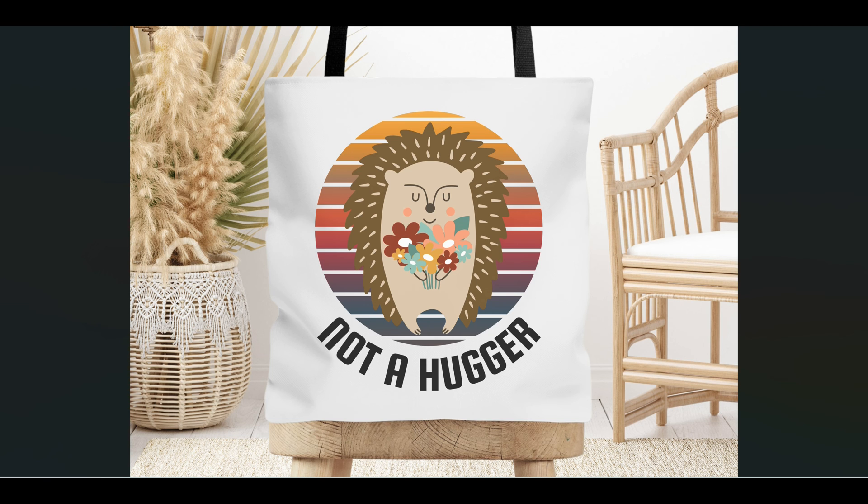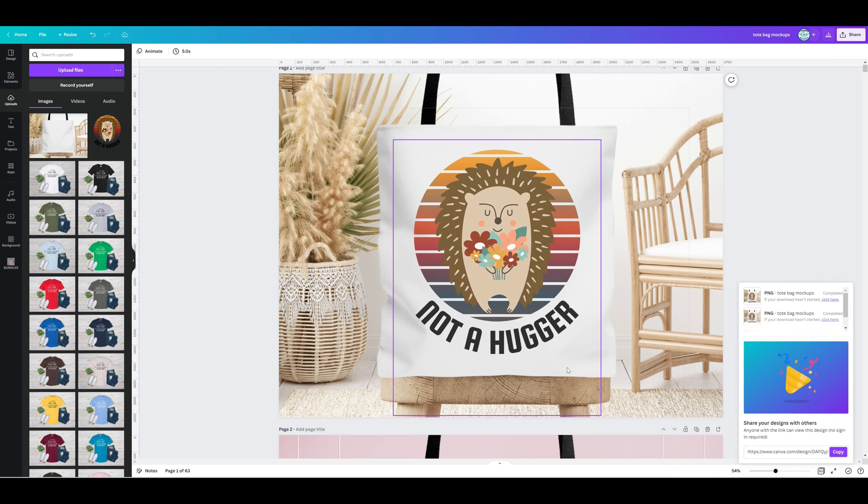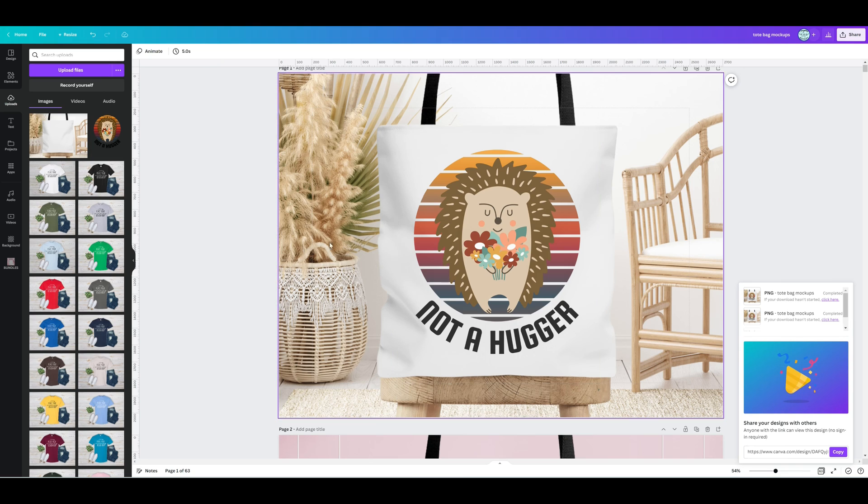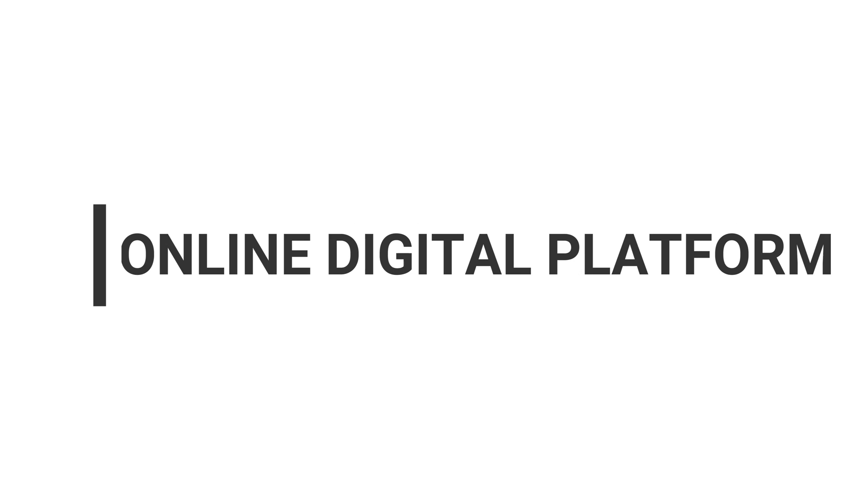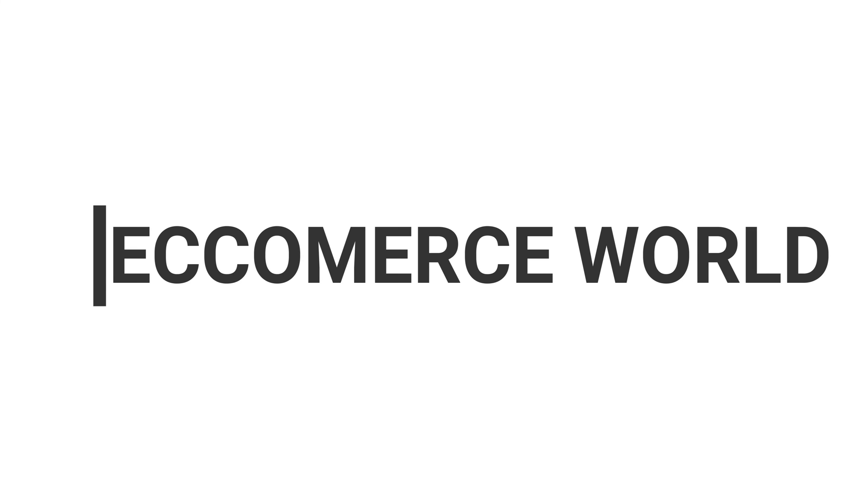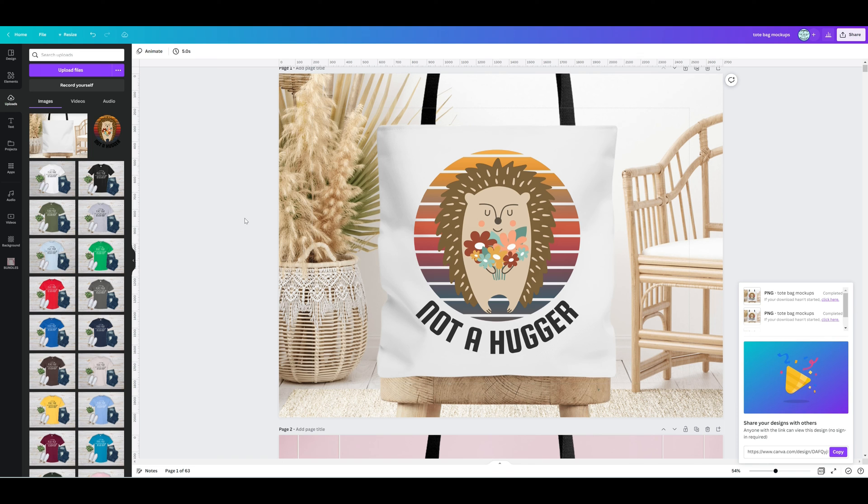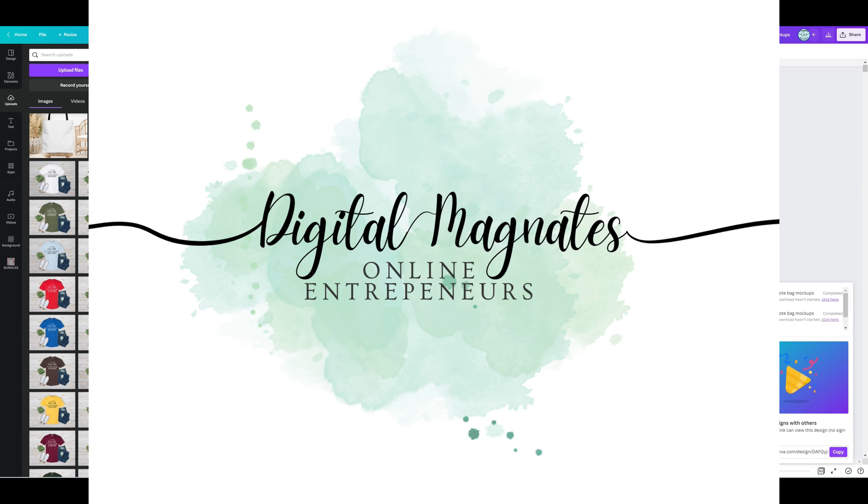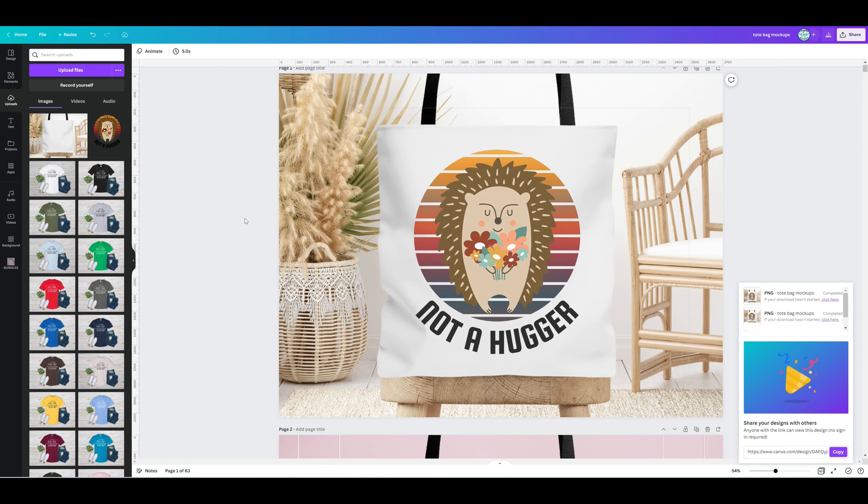If you found this video to be helpful for you and if you're interested in entrepreneurship and the online digital platform, the e-commerce world, print on demand—if any of those things interest you—I highly recommend that you subscribe to my channel Digital Magnates because I am going to be giving you guys all the secrets that I have learned along the way.